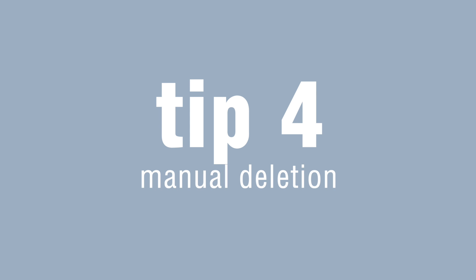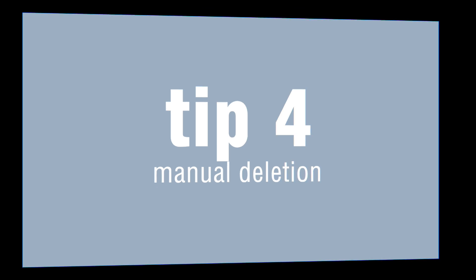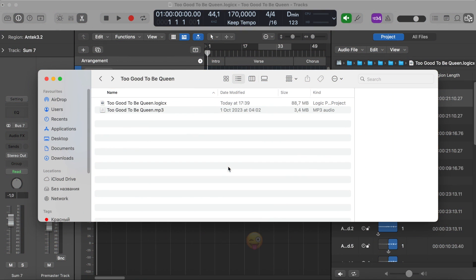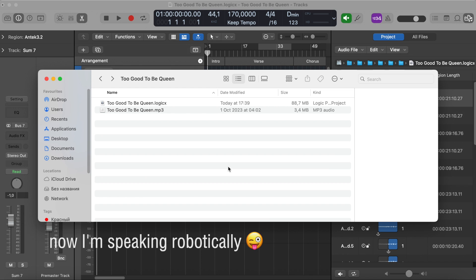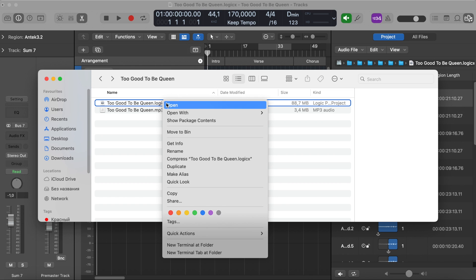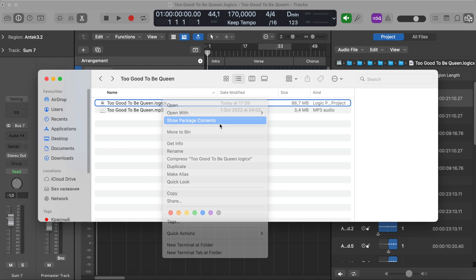Tip number four. Manual deletion. This refers to deleting files in the package manually. Usually, these are audio recordings. In Logic Pro X, the project is a package containing all the files inside. So I need to access it by right-clicking and choosing Show Package Contents.